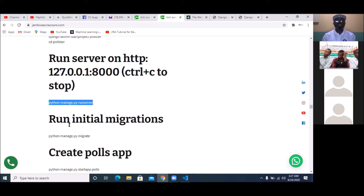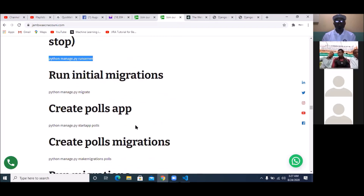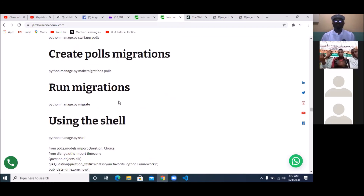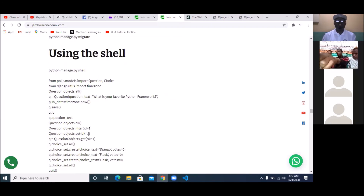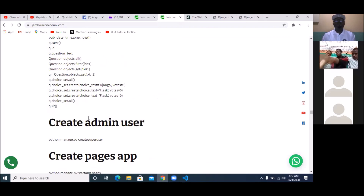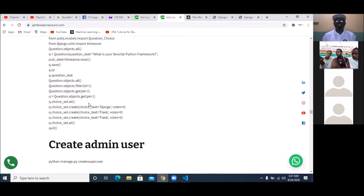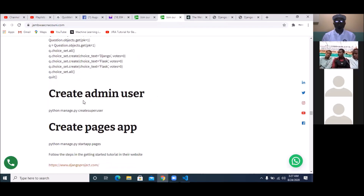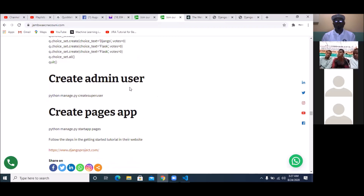In subsequent classes, we are going to run the initial migration, create our post app, create our post migration, run migrations, use the shell to create the various inputs in the model, create an admin user, and start creating a pages app.